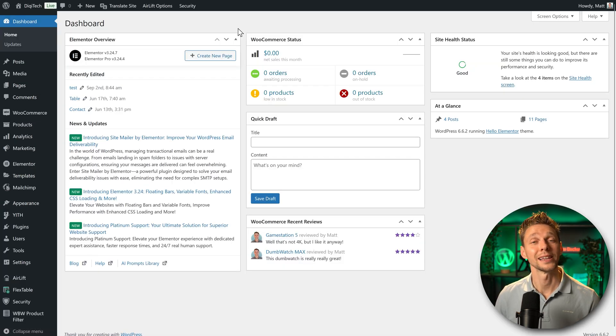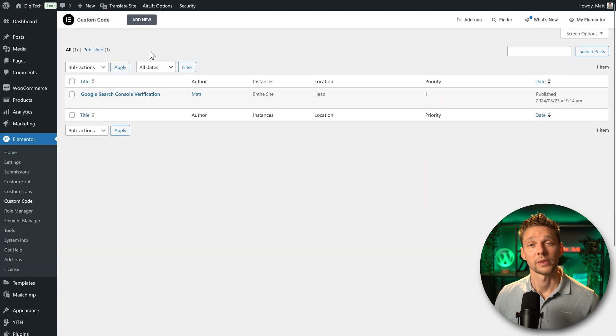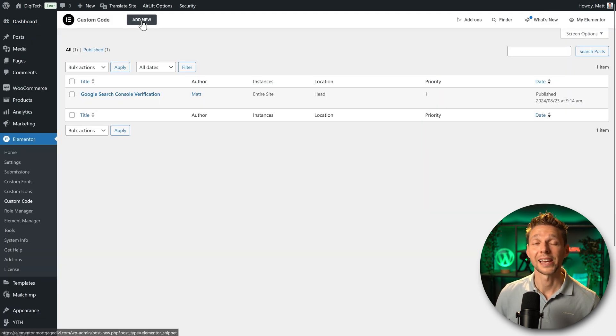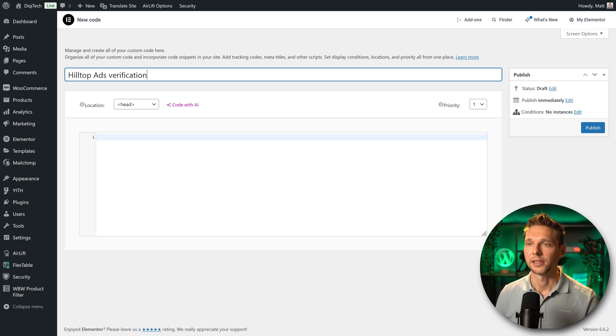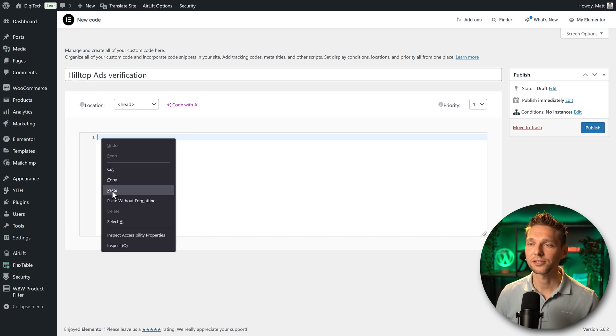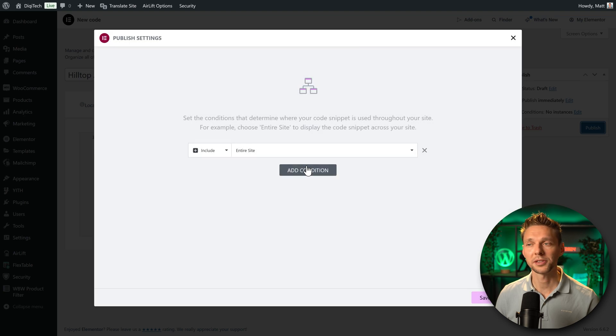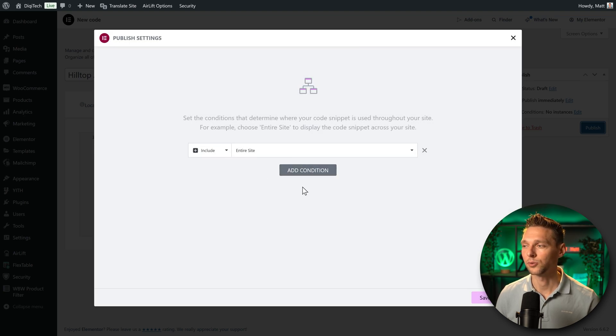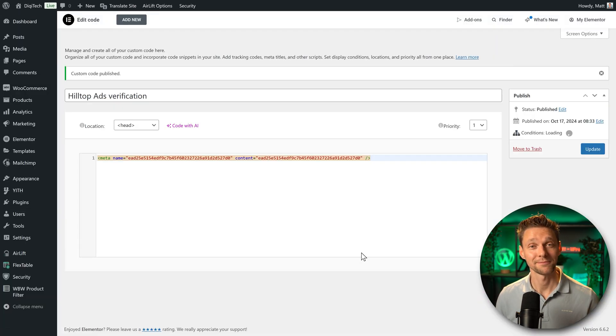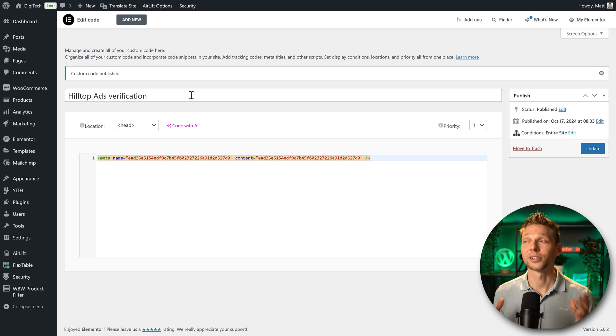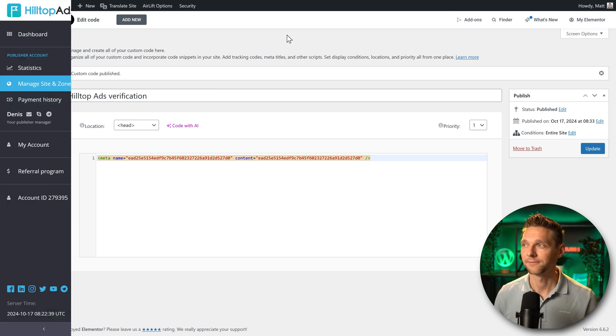Then on your Elementor website you go over here to Elementor and go to custom code. Now we press on add new and we're going to add the title HilltopAds verification and just paste it in over there. Then we press on publish and choose the entire website, save and close. That's it. Just make sure after this to empty the cache of your website.